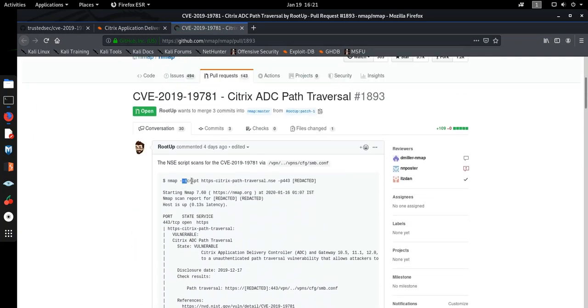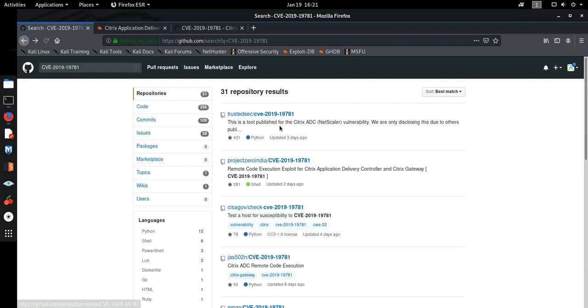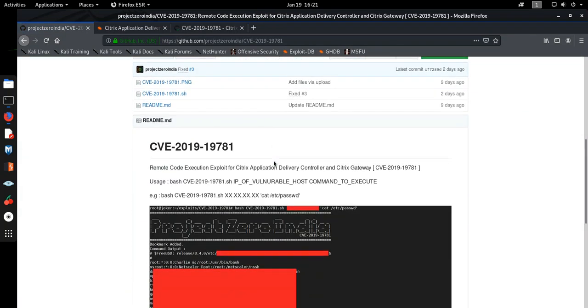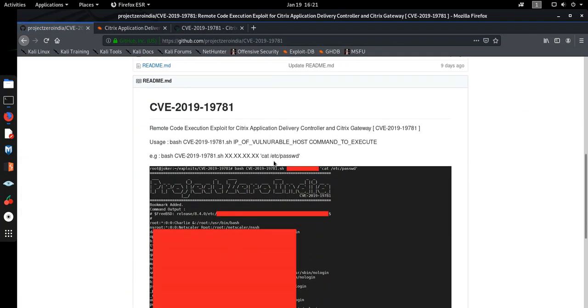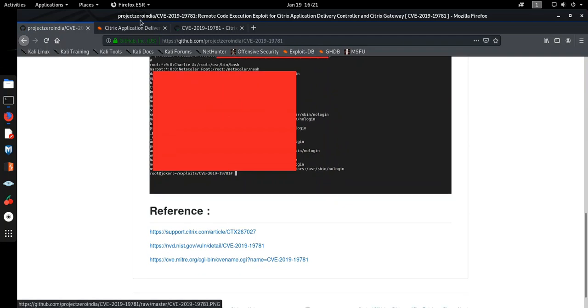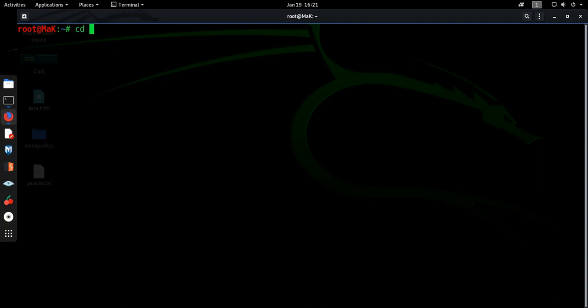So here we will find the script for this Nmap. I already have the script installed. And the third software I'm going to use is this one, Project Zero India. What it basically does is it exploits the vulnerability 19781. So these are the three things I'm going to use. Now let's get started.